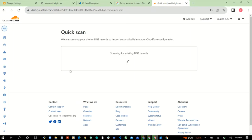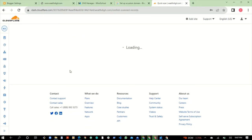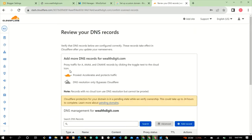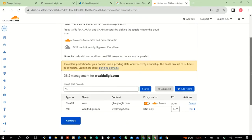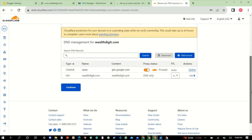Cloudflare will scan the DNS records of your domain name and automatically detect the domain name registrar you are using. When that is done, click Continue again.